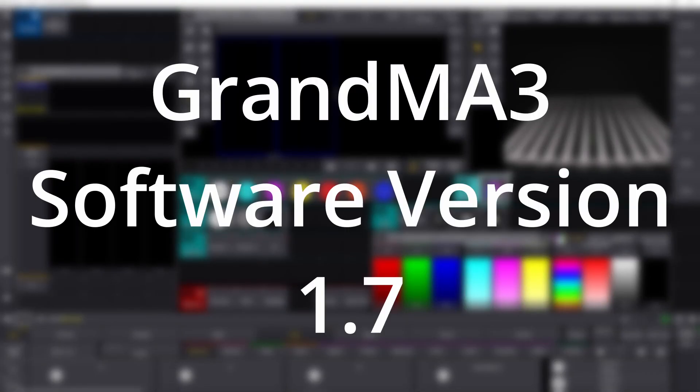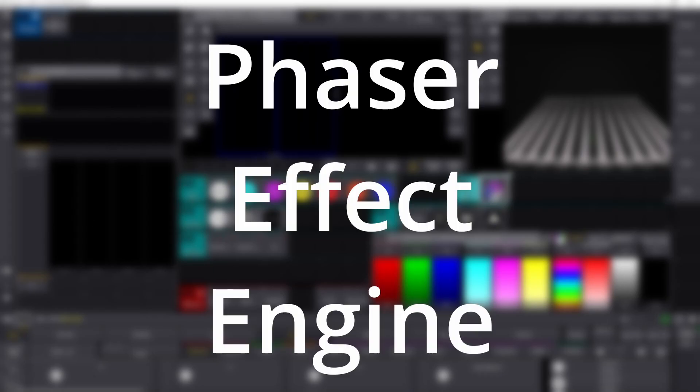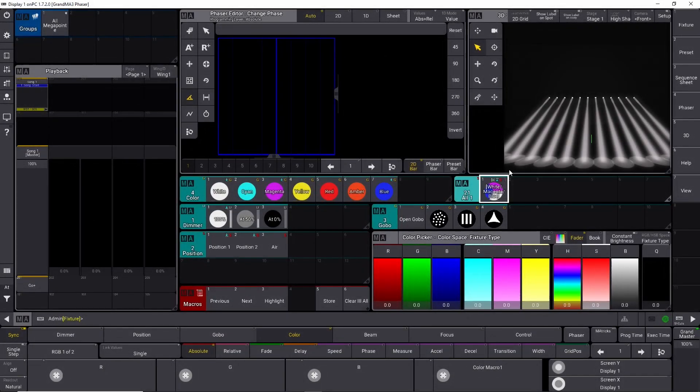In the new GrandMA 3 software version 1.7, they introduced a new way of working with your phaser engine, and it's actually quite clever. If you have some GrandMA 3 hardware, let me show you that first.